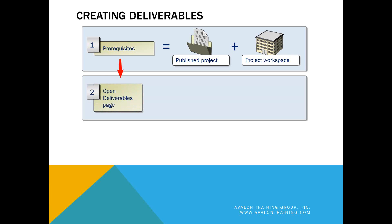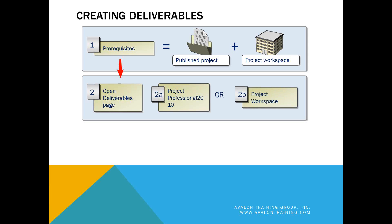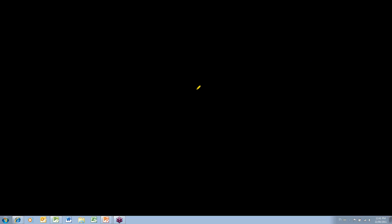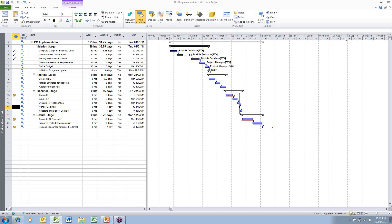Once you've got a published project with the project site, you can open up that deliverables page to view the deliverables. Those deliverables could have been created within Microsoft Project, or they could have been created within the project site.